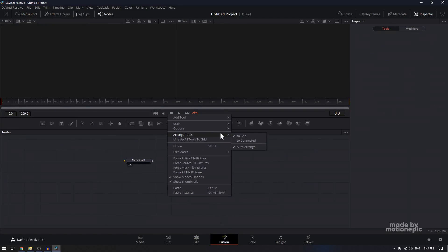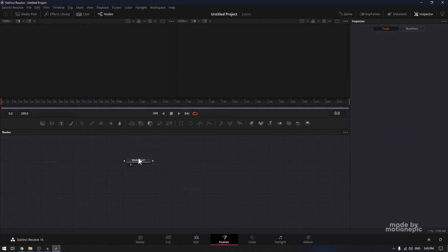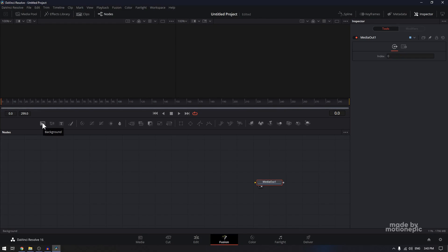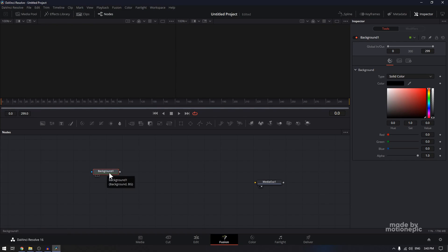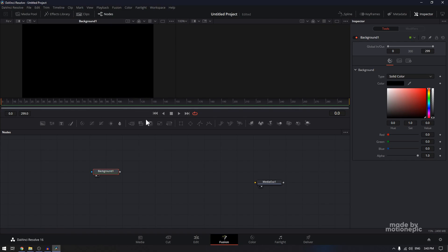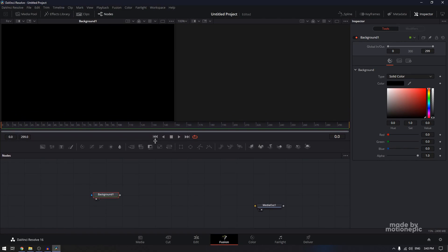Right click and set arrange tools to create — make sure that it is checked. You can move the media out on the right. Now let's start by creating our background shape. We are going to drag in the background tool, which is the very first icon. Just drag this onto the flow. If you view this background on the left monitor, you'll see that it's set to black by default.